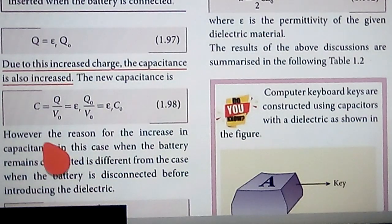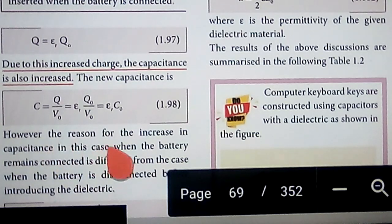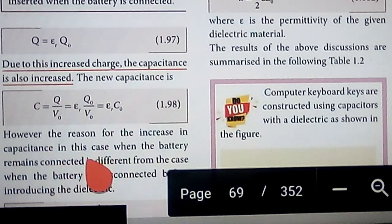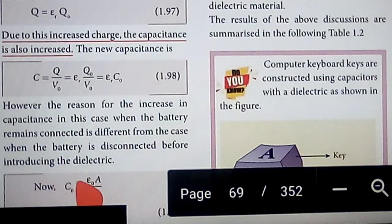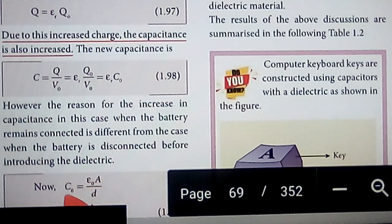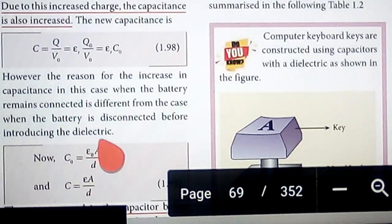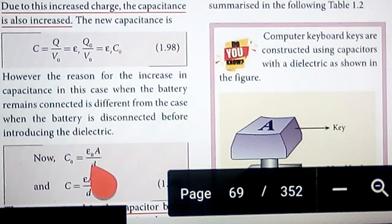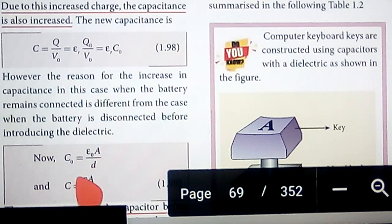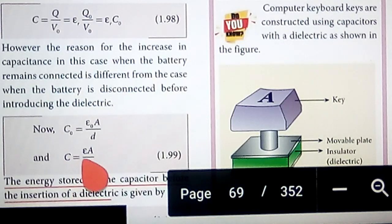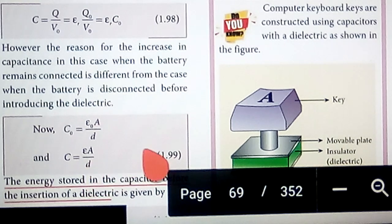The reason for the increase in capacitance when the battery remains connected is different from the case when the battery is disconnected before introducing the dielectric. The capacitance before introducing the dielectric is C₀ = ε₀ · A / d, and after introduction of the dielectric the capacitance is C = ε · A / d, which is equation 1.99.